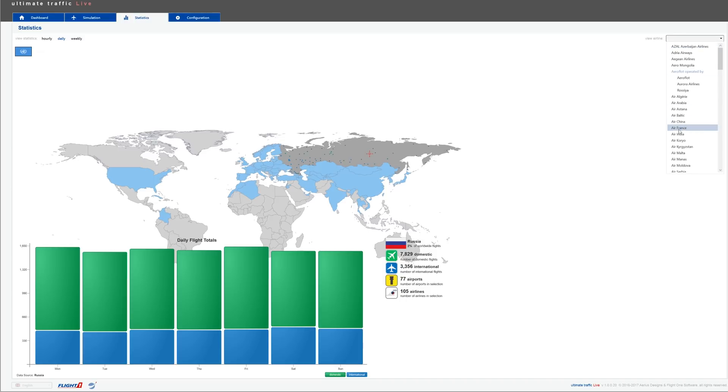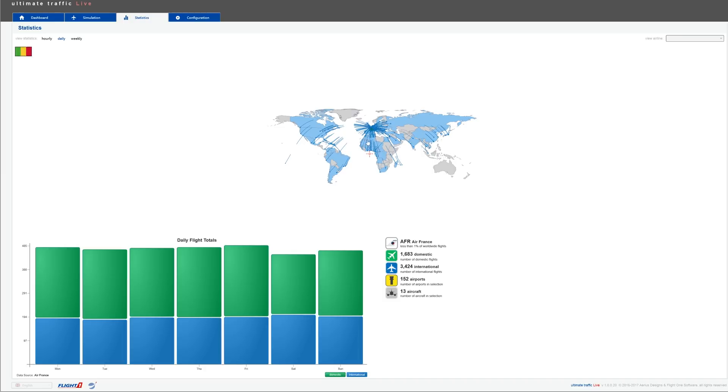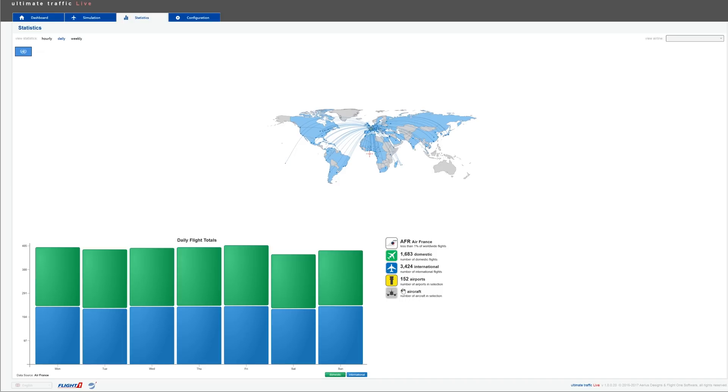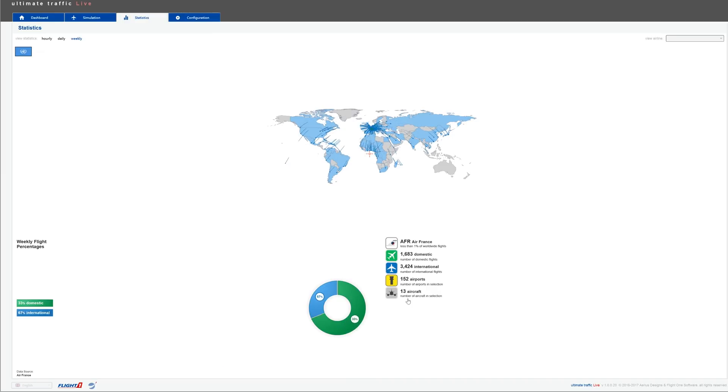You can play with that. It's mostly for your own entertainment, but it's very neat, very cool. If we go to Australia, you can check the statistics and so on. Very cool. This is the statistics page and you can also check by airline. So if we go to Air France, we can check all the Air France flights that happened this week. That's pretty insane. 1,600 domestic flights, 3,400 international flights, 152 airports and 13 aircraft models.